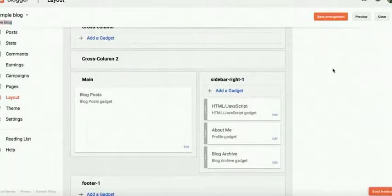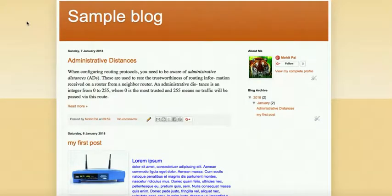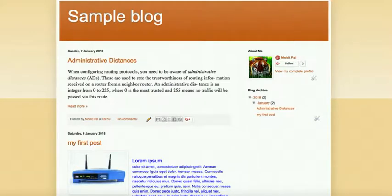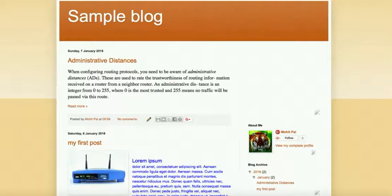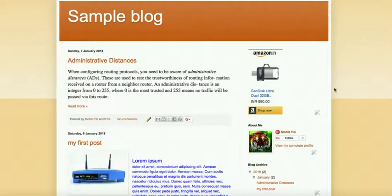Once we save it, just go to your website page and refresh this page. Here I have refreshed it. Yeah, here you can see the ad is showing on this page.